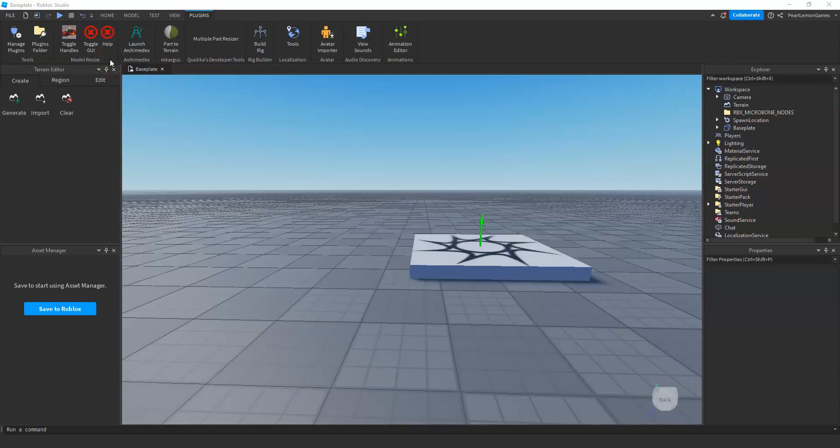Hey guys, Stephen here, game developer at Pearl Lemon Games, and we're back to another Roblox tutorial. Before we proceed, I just want to let you know that you can check us out at pearlllemongames.com.